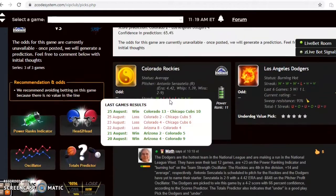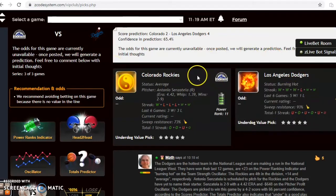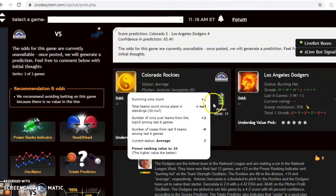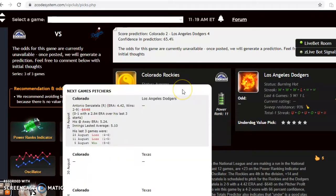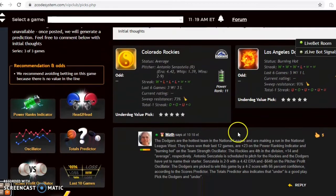The next game I want to look at is the Colorado Rockies at the Los Angeles Dodgers. The Dodgers are burning hot — they've won five out of their last six — while the Rockies are at average status at three and three over their last six. Antonio Senzatela is scheduled to pitch for the Rockies; the Dodgers have not yet named a starter. Senzatela does not have a good record: 2-9 with a 4.42 ERA, and he's been a very poor bet at minus $648 on the pitcher profit oscillator — take that into consideration.